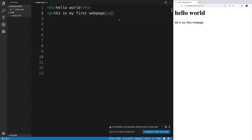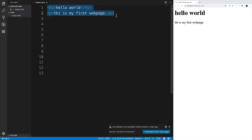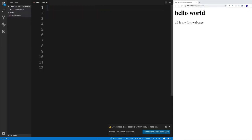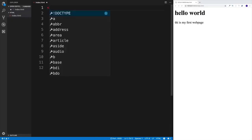Now that we know the basics of HTML page structure, let's implement it in our first web page. Now that we know the basic HTML document structure, let's implement that in our page. First, let me get rid of the heading one and paragraph, because we're going to redo this. Let's start with our DOCTYPE to declare what version of HTML we're going to use — in our case HTML5.